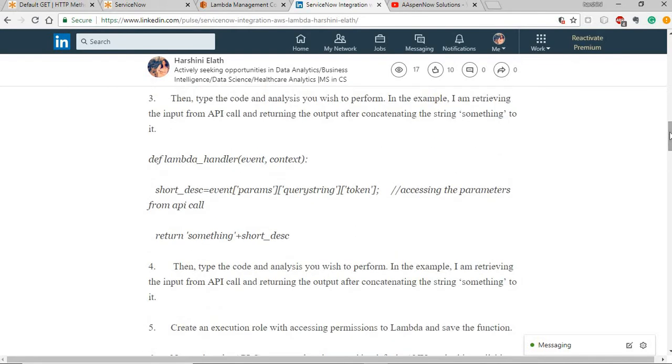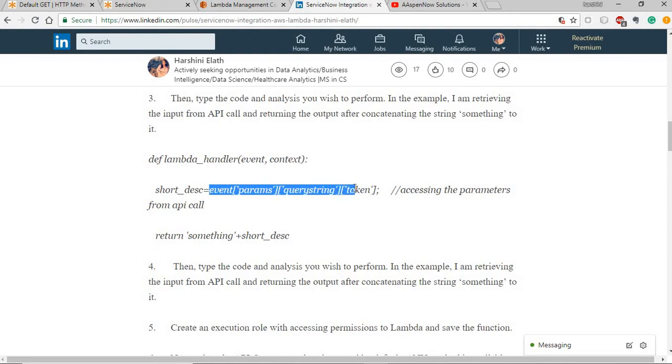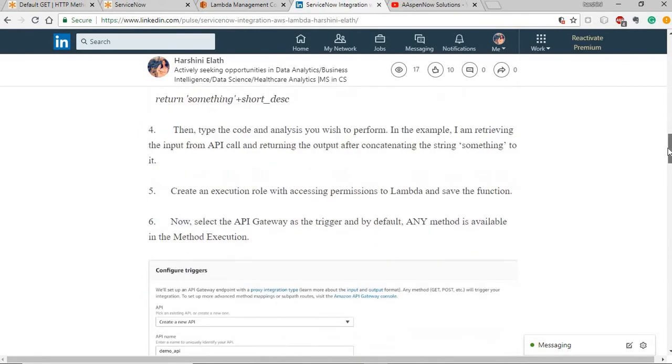Then just have a small code which is basically getting the parameter from the request URL of the rest message and giving it back to ServiceNow. Once you have that setup, you create an execution role which has permissions to access AWS Lambda and save the function.